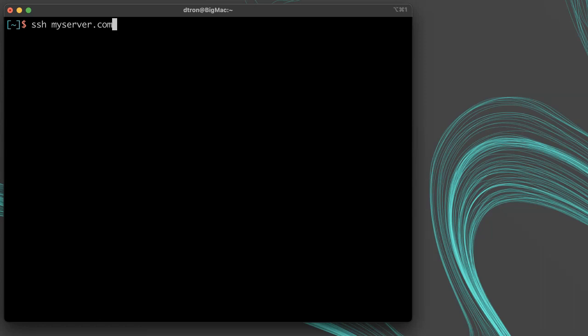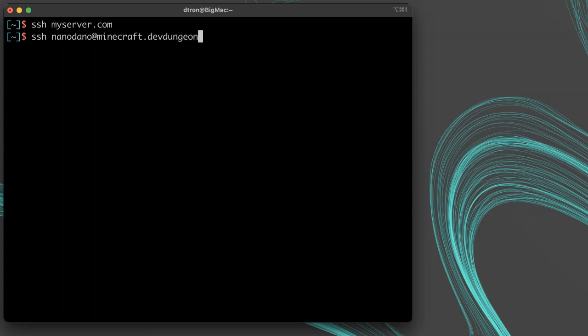The simplest way you typically connect is by running SSH on the command line and then specifying username at hostname, and then you provide any other flags like the SSH key you want to use, the identity file with dash i.